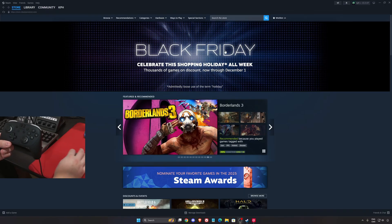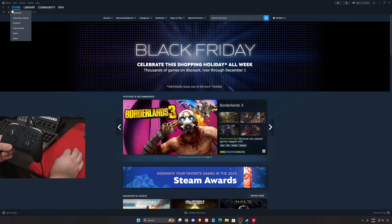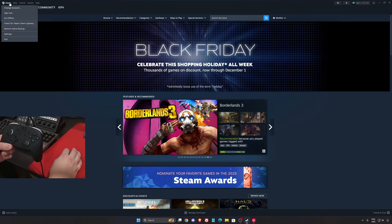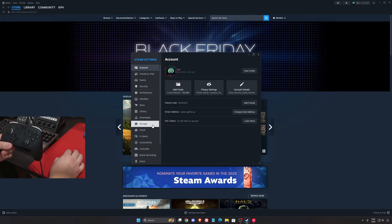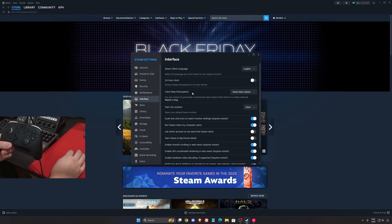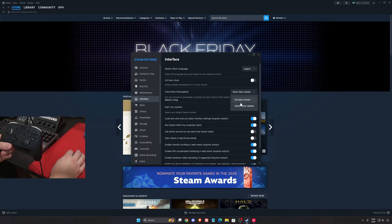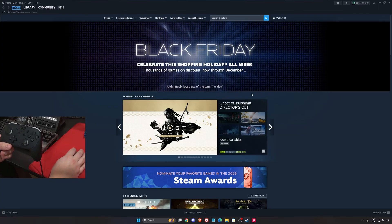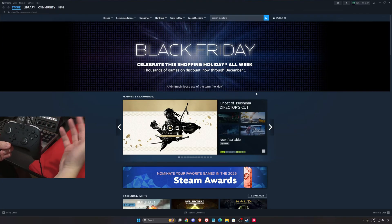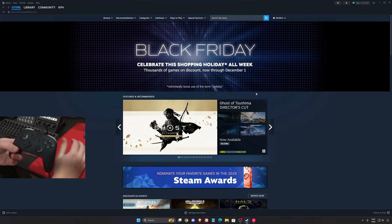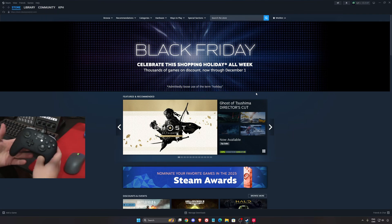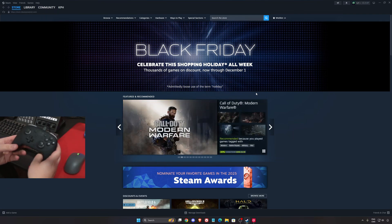So first of all, you need the beta version of Steam. You will need to click on the left corner over there, go to Settings, Interface. And after that, in the Client Beta section, make sure that you have the latest one, Steam Beta Update. Click X, and your Steam will just restart, and now you will have the new version of Steam.